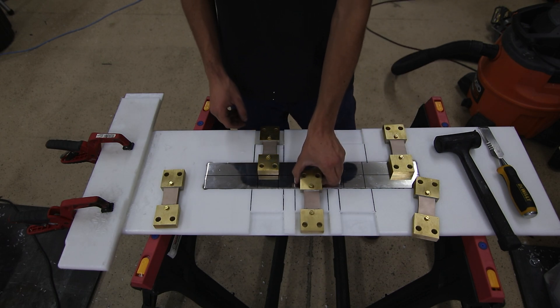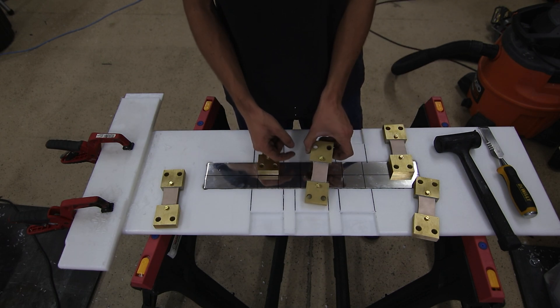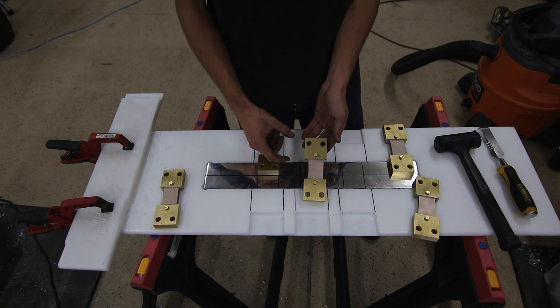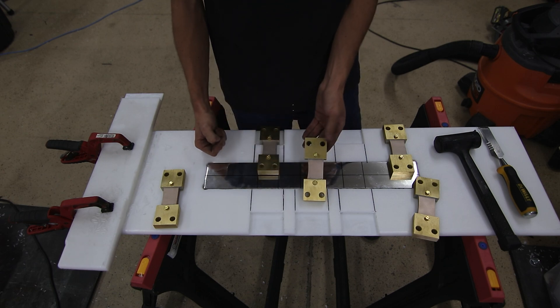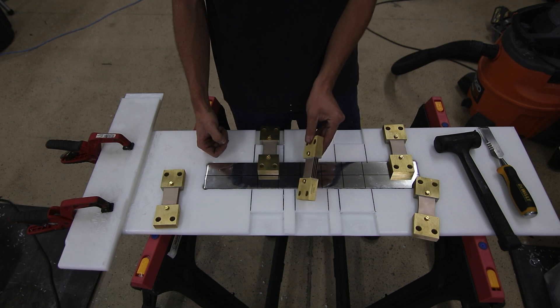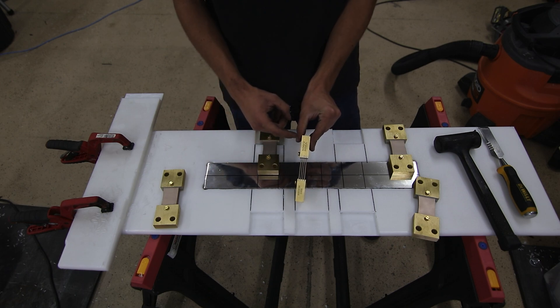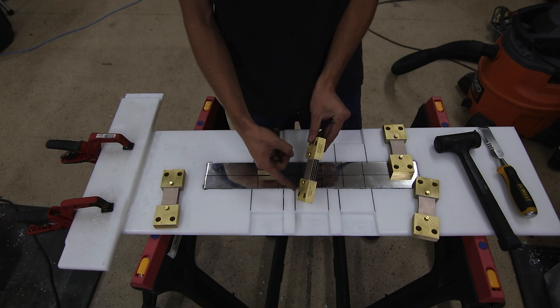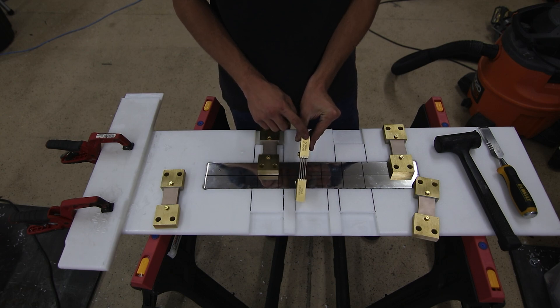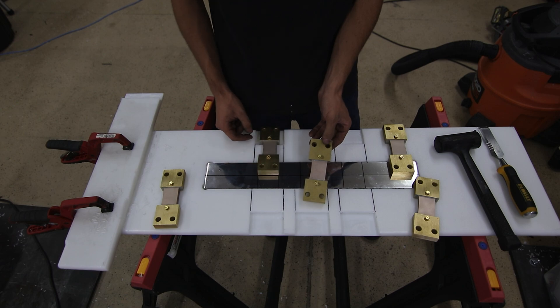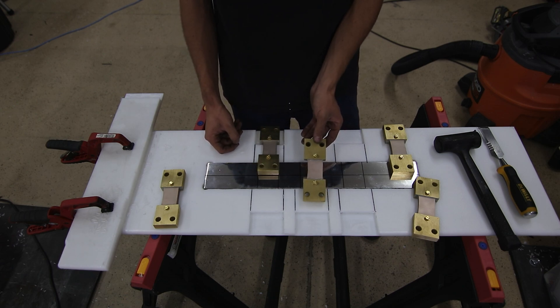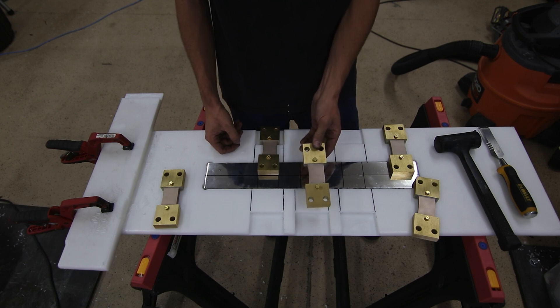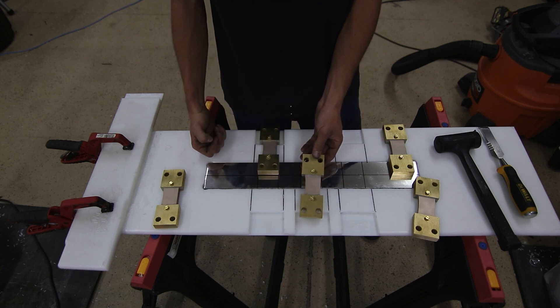Now what a shunt is, in case you didn't know, this is essentially a resistor. And it's a fixed resistance that correlates to a certain voltage drop at a certain amount of current. So if you're running 500 amps through here, it's going to drop 50 millivolts and it'll be proportional. So for example, at 100 amps, it'll be 10 millivolts. And that's measured on these two screws.